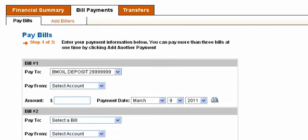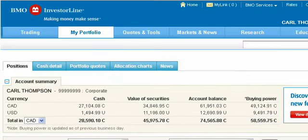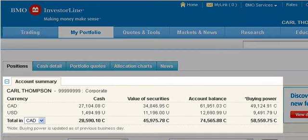Deposits can take 2–5 business days to be processed to your investment account. Once the funds are deposited, the balance will show in the Holdings section and you can start trading.